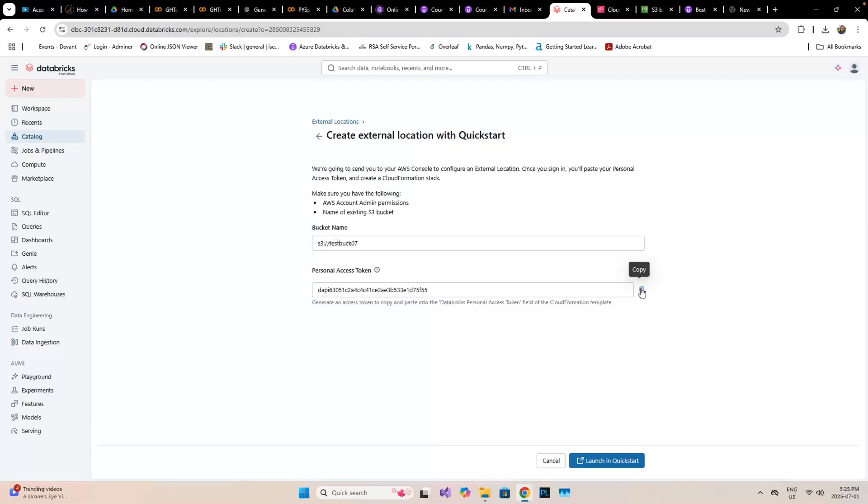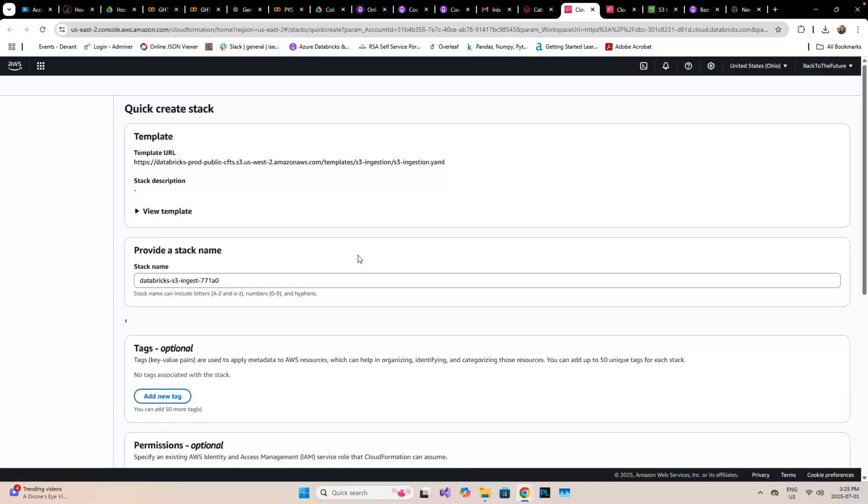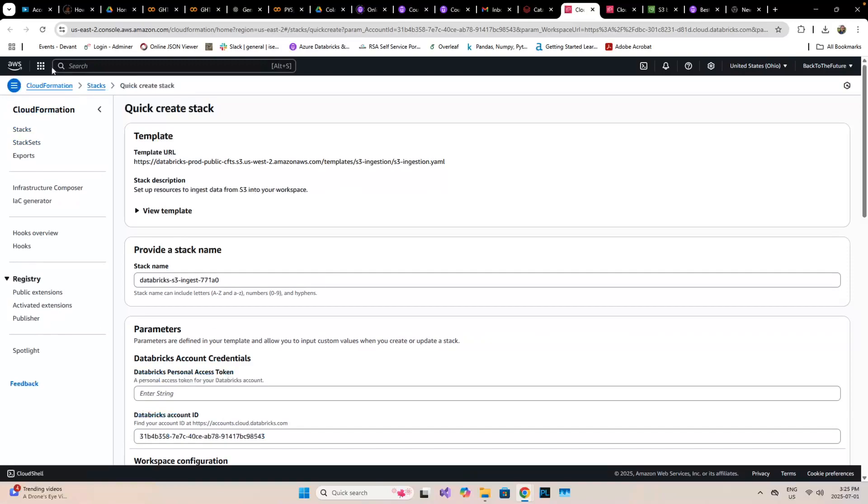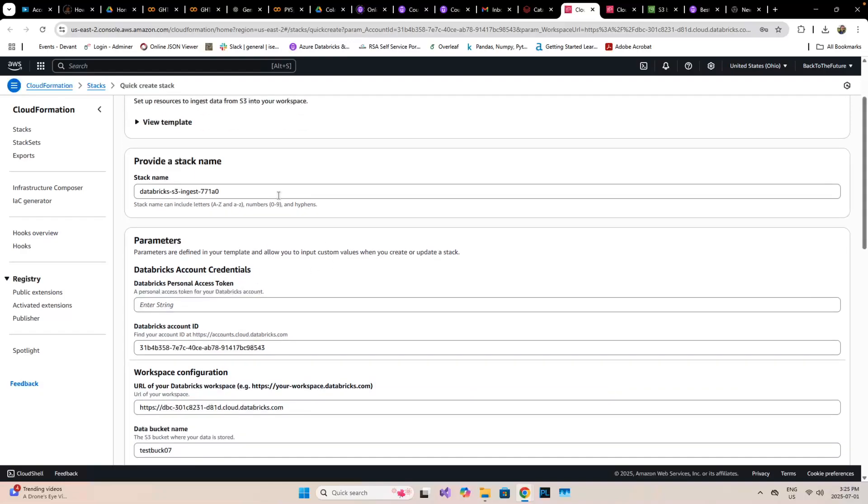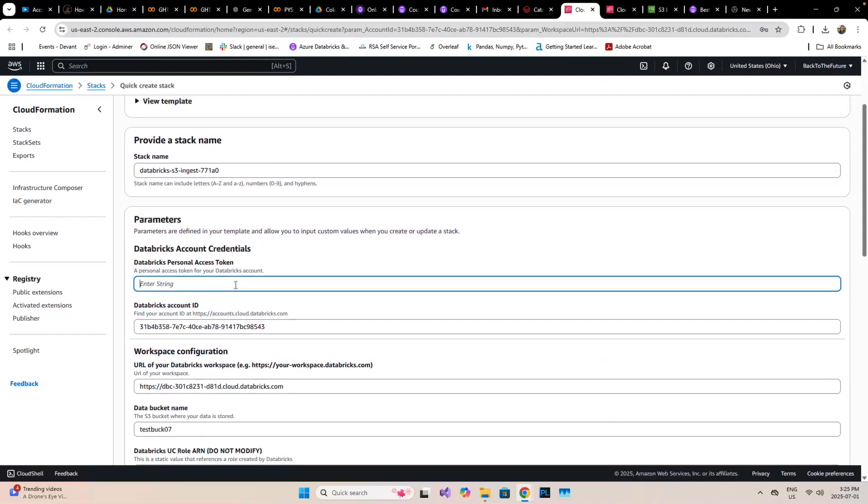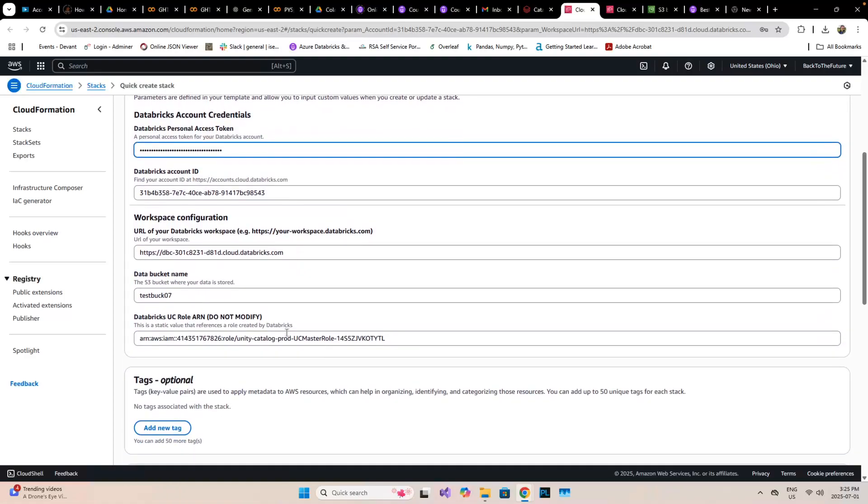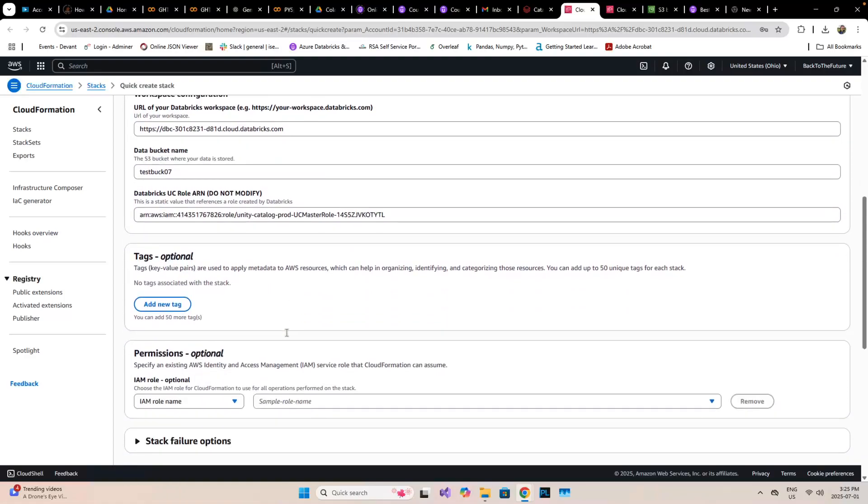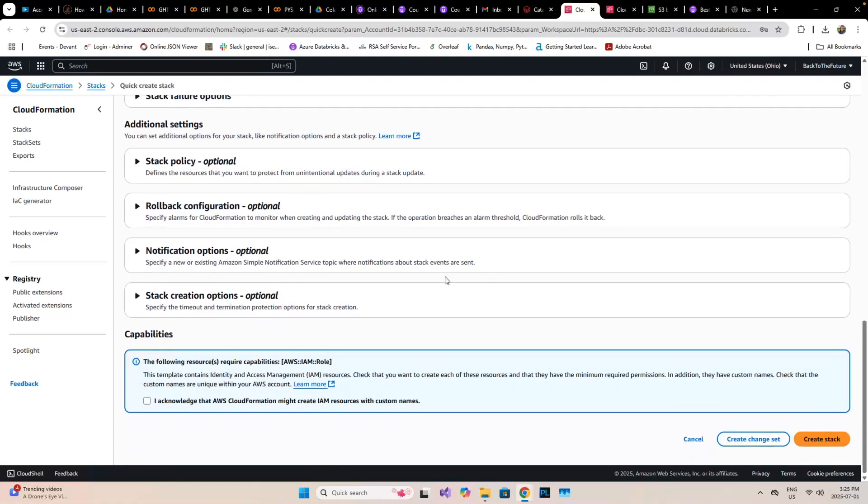Now I'm going to copy the access token. Once it's copied, I'll launch it in my quick start. You have to create an AWS account - mine is already created. Here you have to type your string, then acknowledge and create the stack.